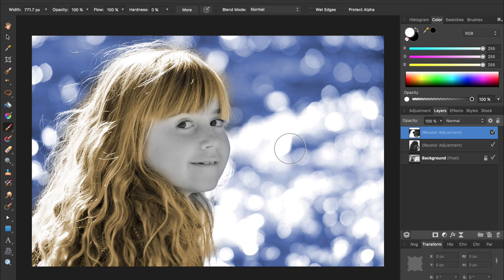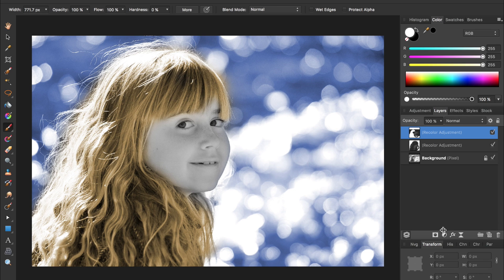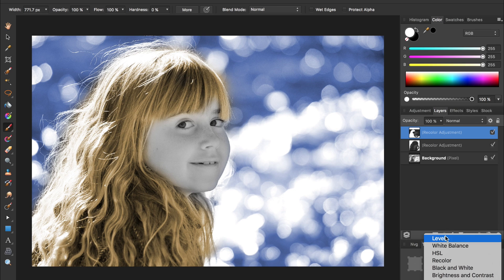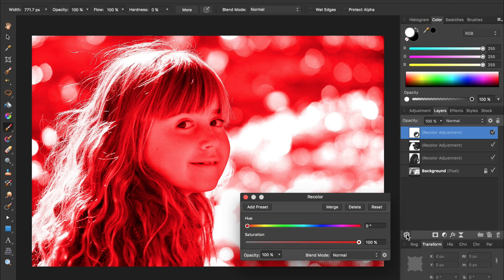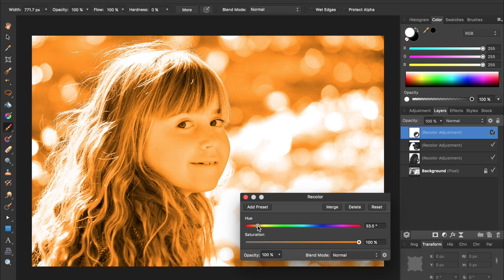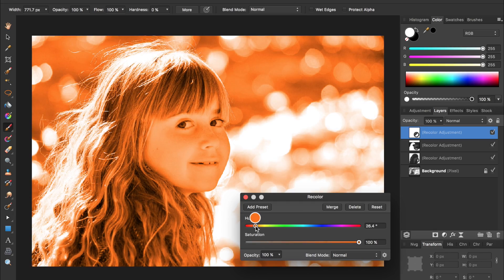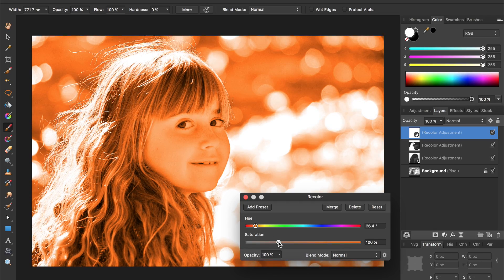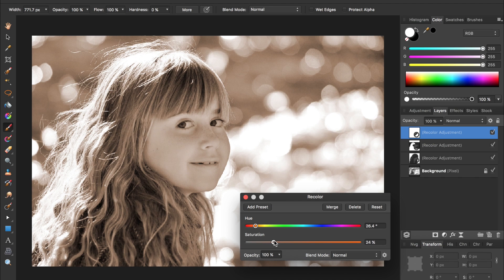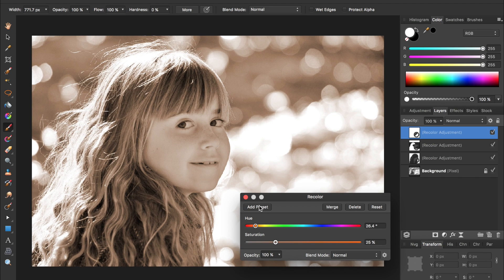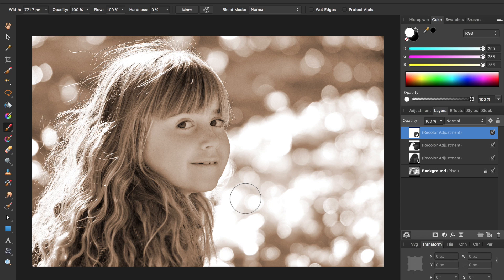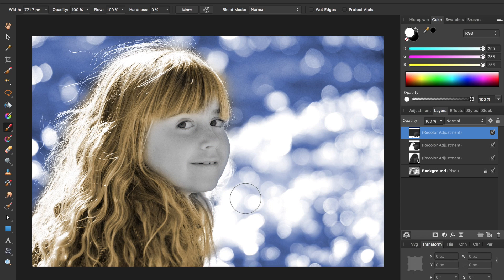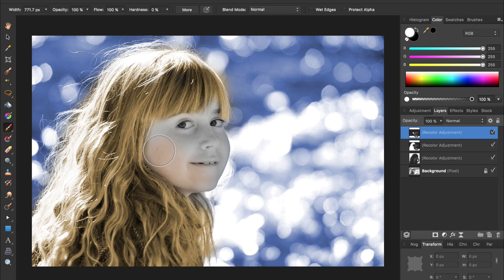We're going to use the same technique to bring color back into her skin, so come press on the adjustments and select recolor and pick some sort of a skin color. I think I'm going to make mine a desaturated orangey-brown and exit out of that and press command I to invert my mask and then begin painting in white over her skin.